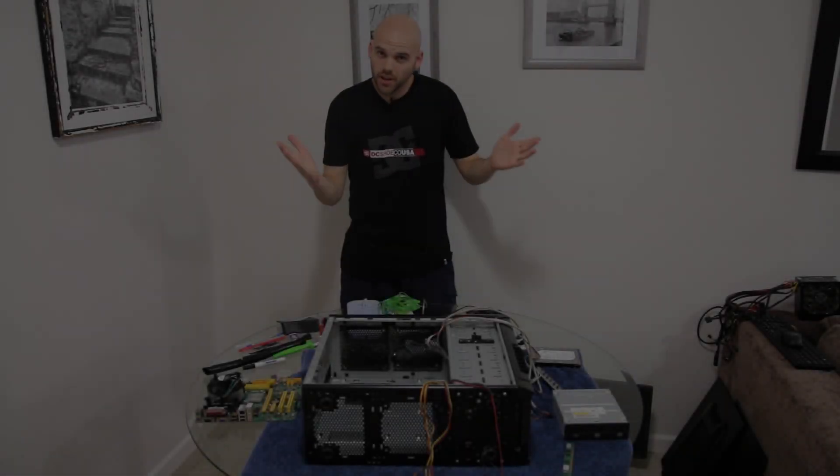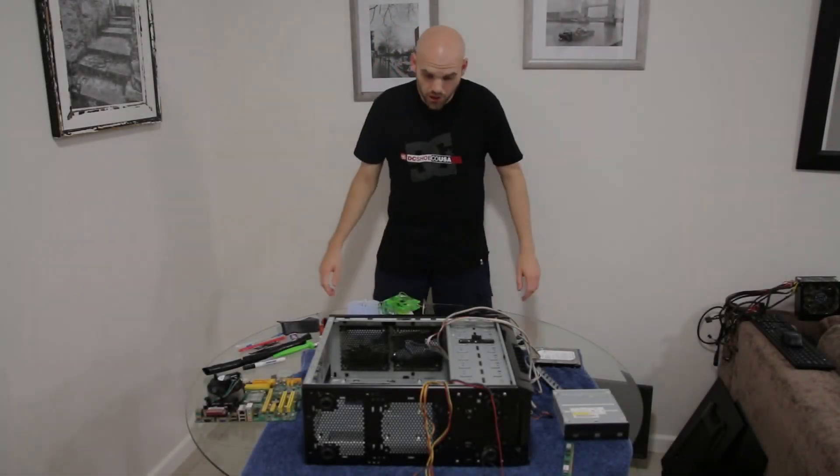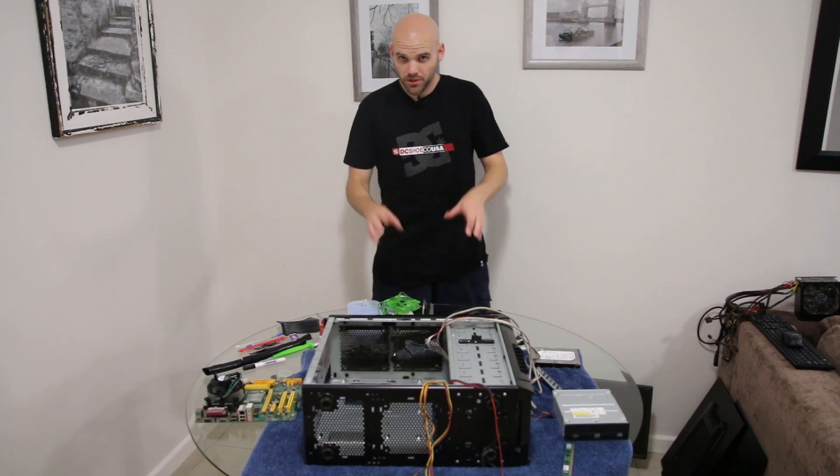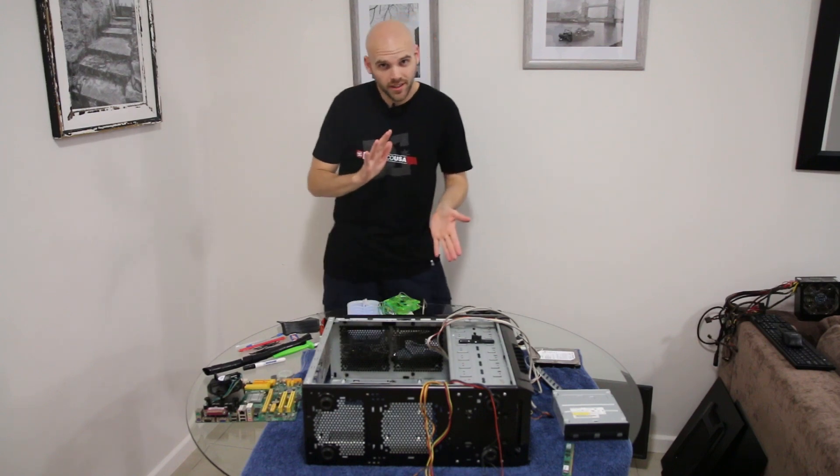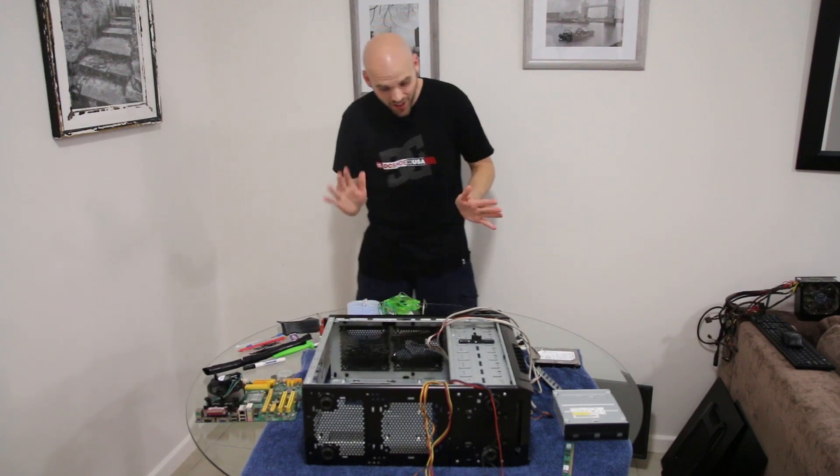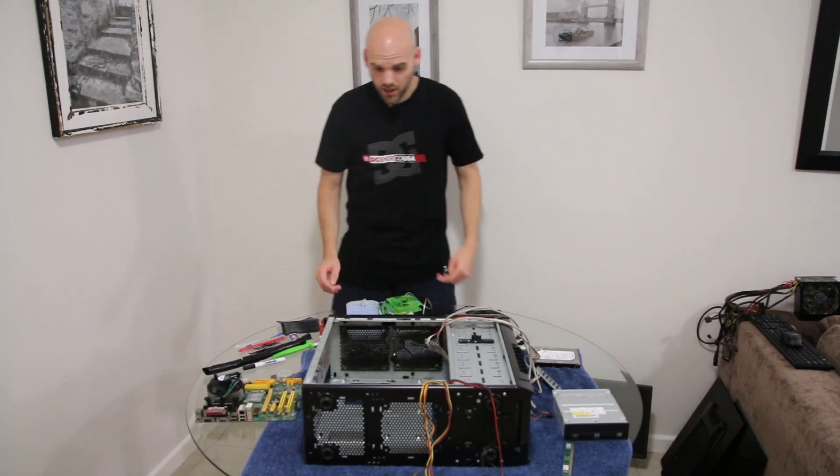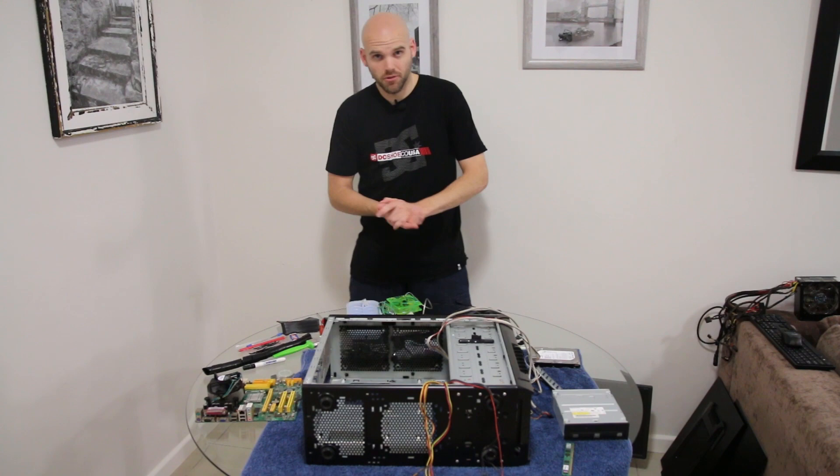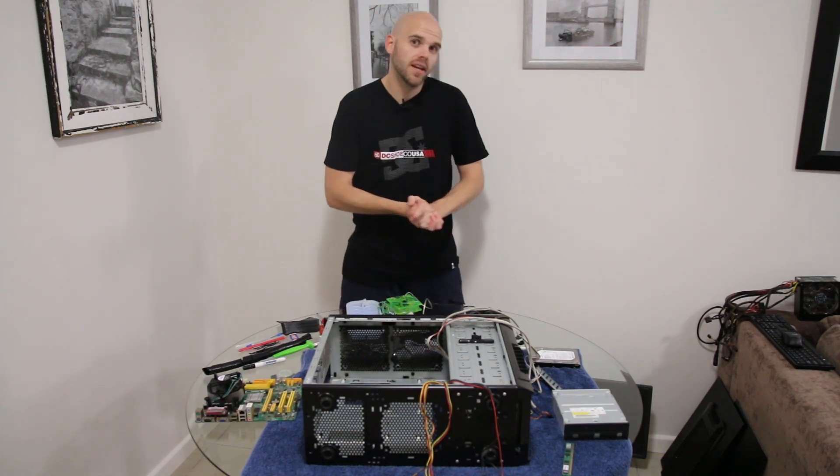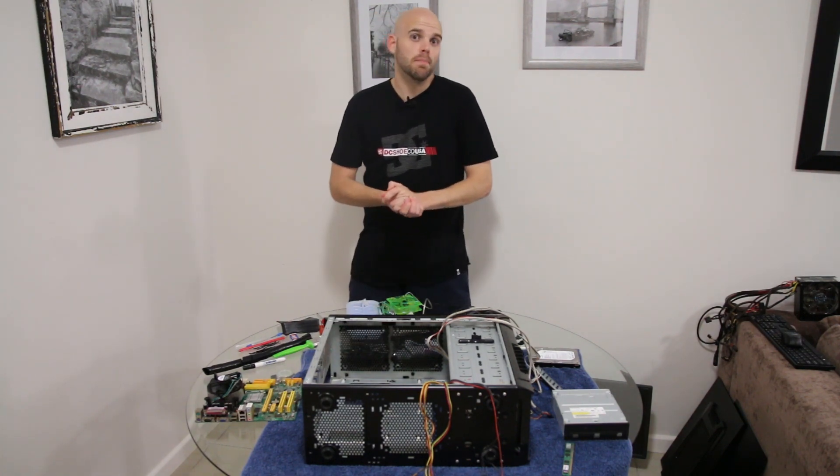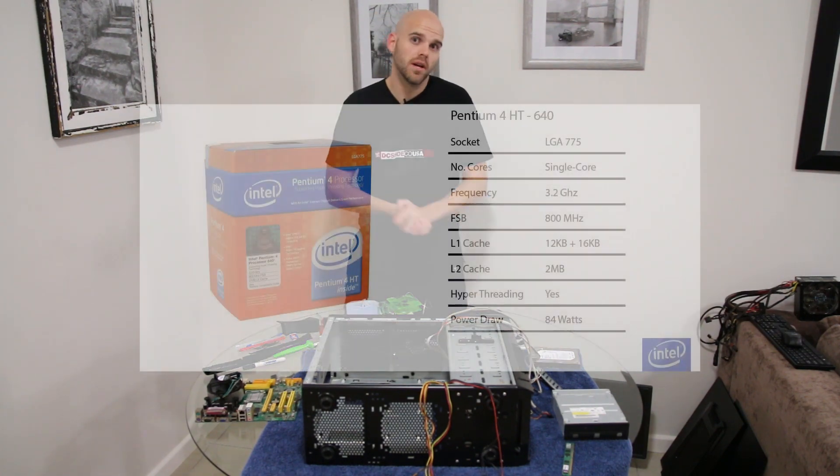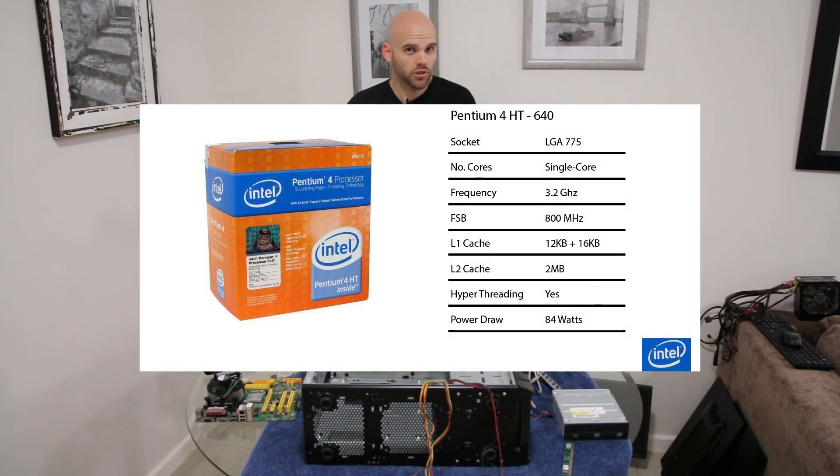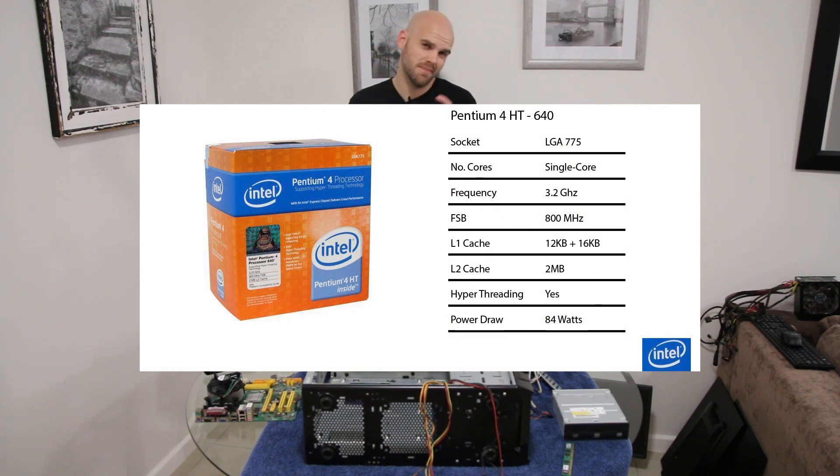Welcome to Ghetto Gaming. Today we're going to be doing a PC build, a little bit different—no games today. We're doing a Pentium 4 build. The CPU we're using is a Pentium 4 Hyper-Threading, the Pentium 4 640, which is clocked at 3.2 gigahertz and came out in February 2005.